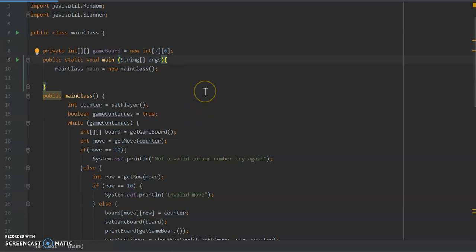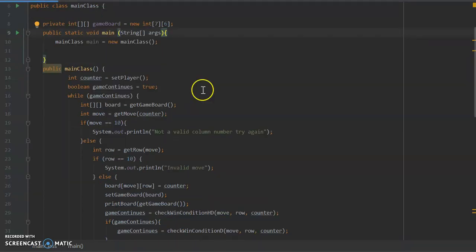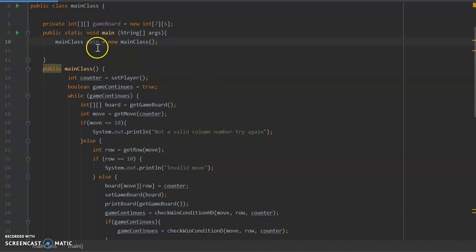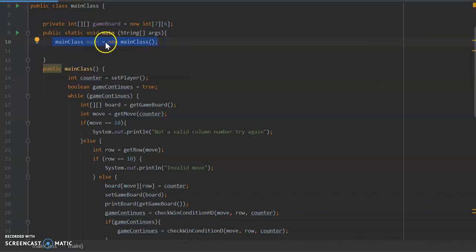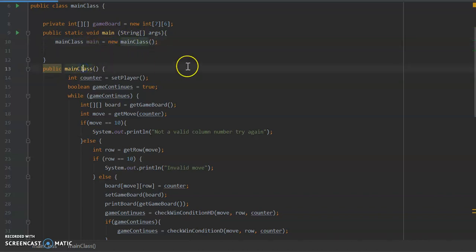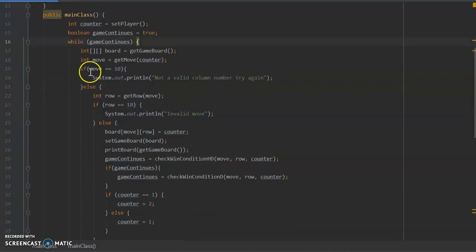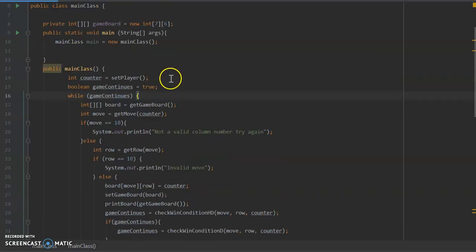Moving on, the next thing we have is this constructor call. So all this line is doing is it's creating a new object. However, we don't really need to use the object. The only reason I'm doing this is because I want to call the constructor of the main class. The reason for doing that is because I don't want any of my methods to be static, so I thought it'd be easier if I just created a new object right at the start of the program, and then basically this method here acts as my main method. So the bulk of the code is actually within here rather than the main method.